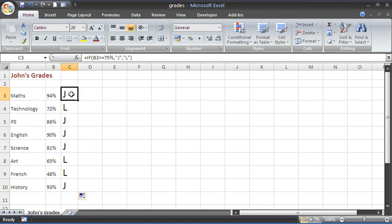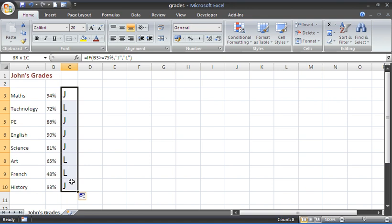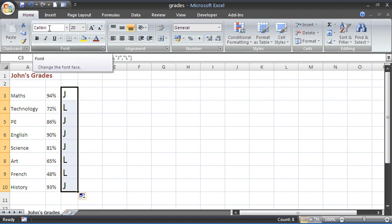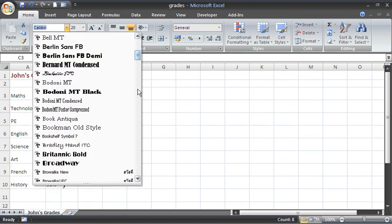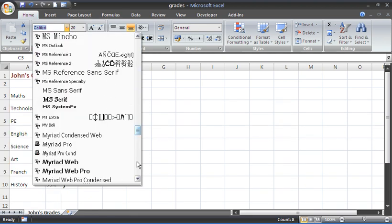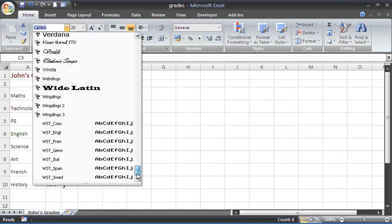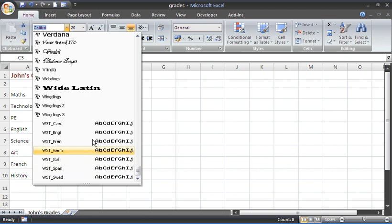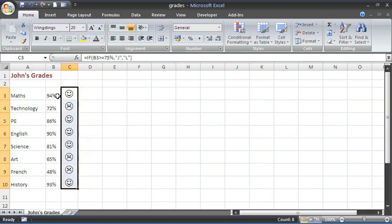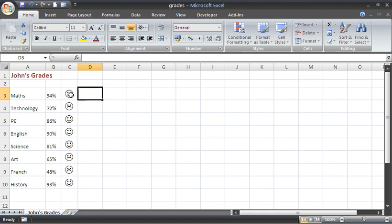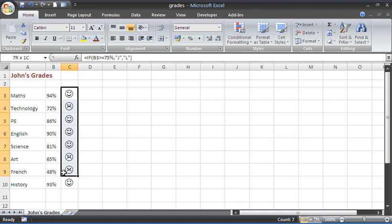So a second step now is to select the cells that we have just entered the IF function into and where it is currently formatted with the Calibri font. I am going to change that scrolling all the way to the bottom to a Wingdings font so that Wingdings displays that letter as a smiley or a happy or unhappy face.